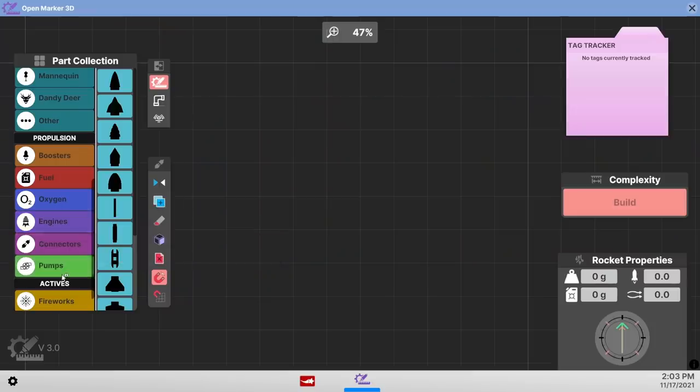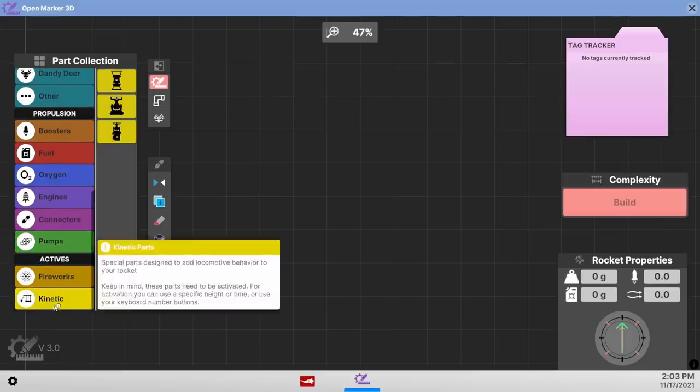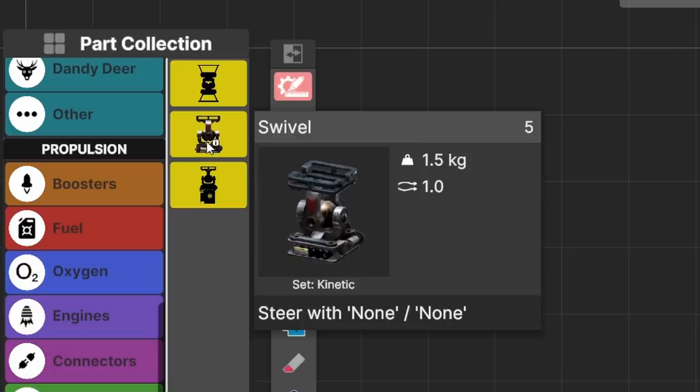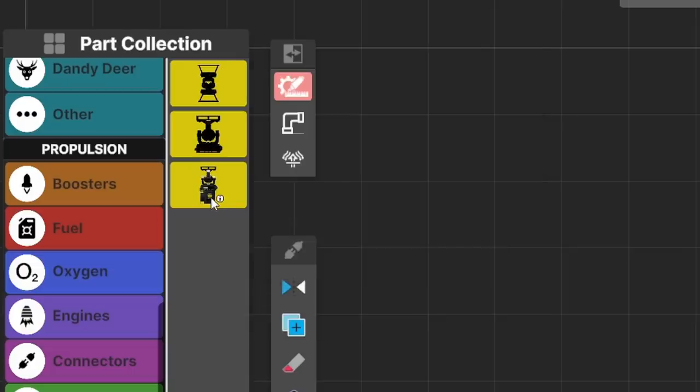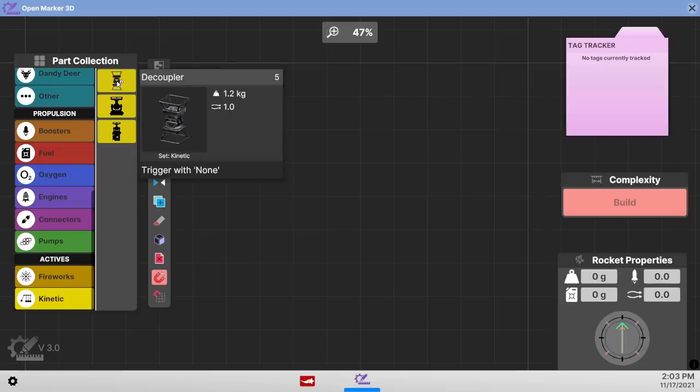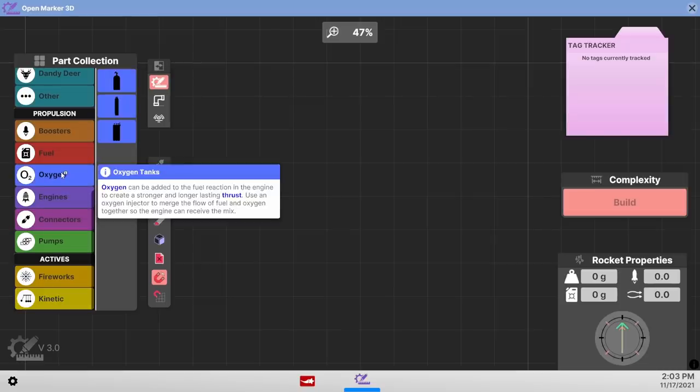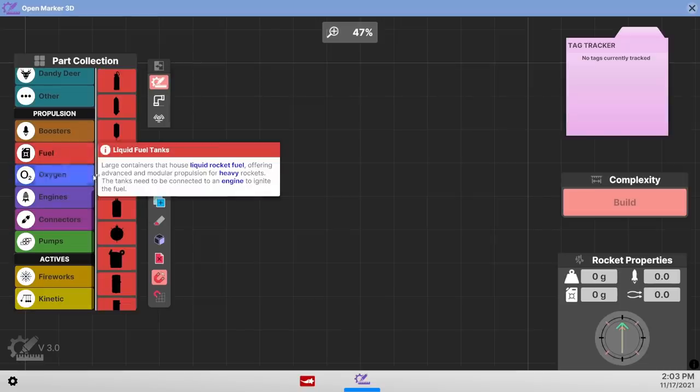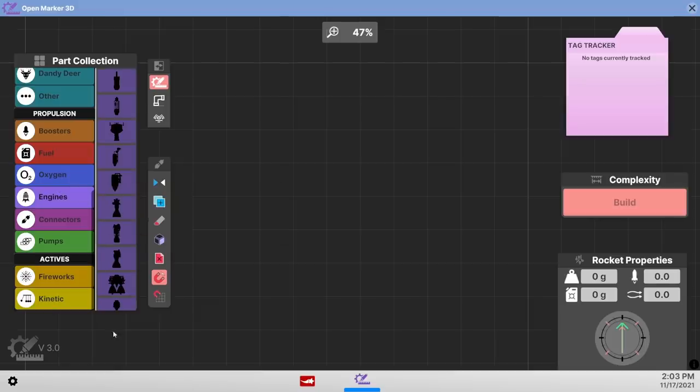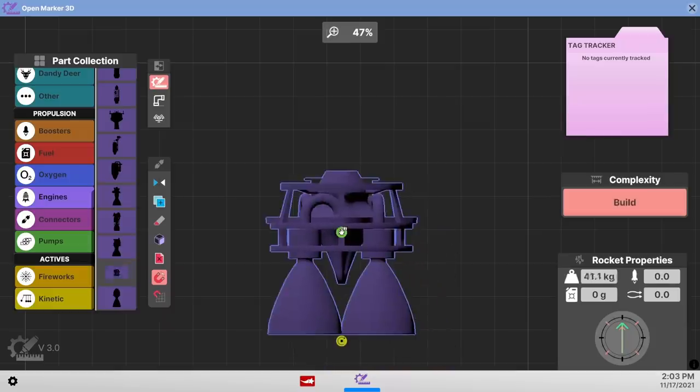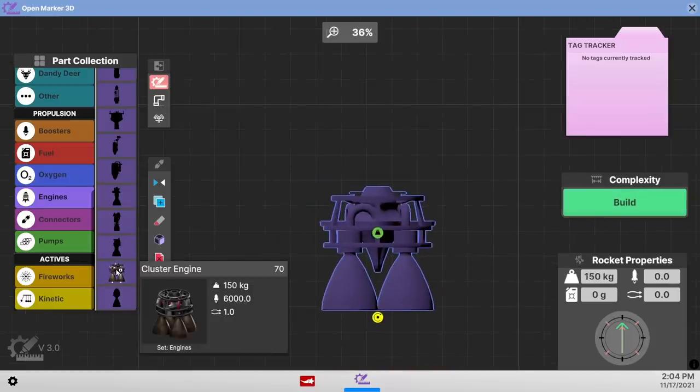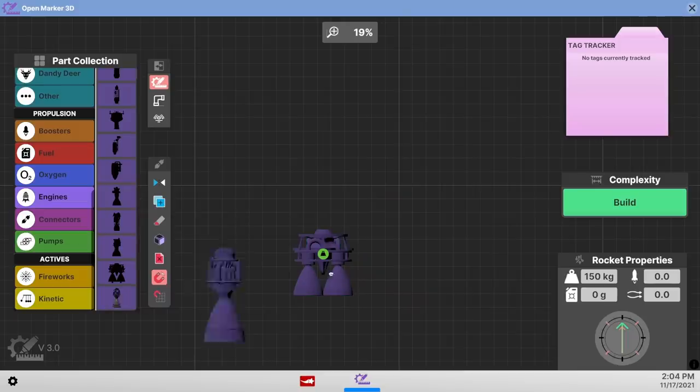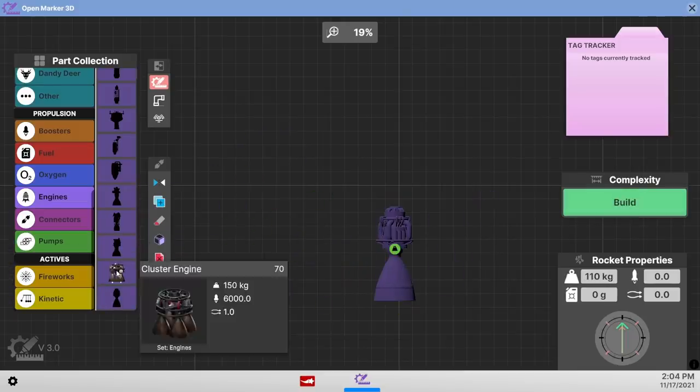So there are interesting things like kinetics. I don't even know what this means, but there's a swivel and then decouplers. Oh my word. Auto orbit swivel. Are you kidding me? We can launch a little model rockets into space. We have oxygen and then regular fuel. Maybe I should have gone through the entire tutorial stage because there's a straight up 150 kilogram cluster engine in this game. And that's not even the ultimate engine, which we should probably play with instead of this one.